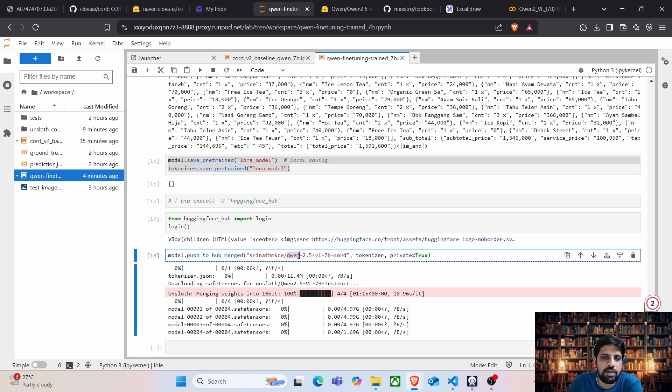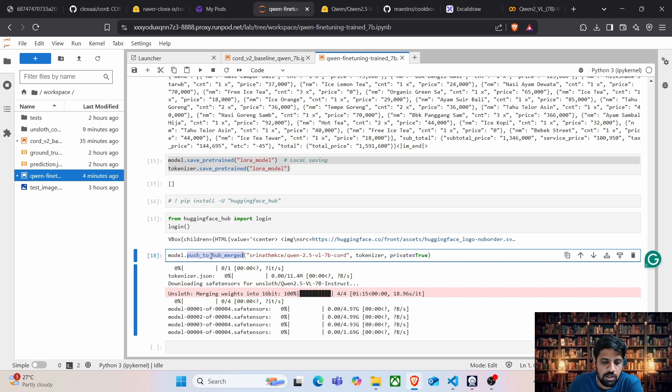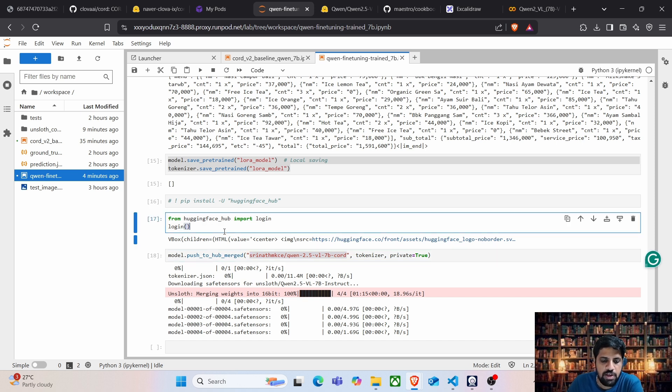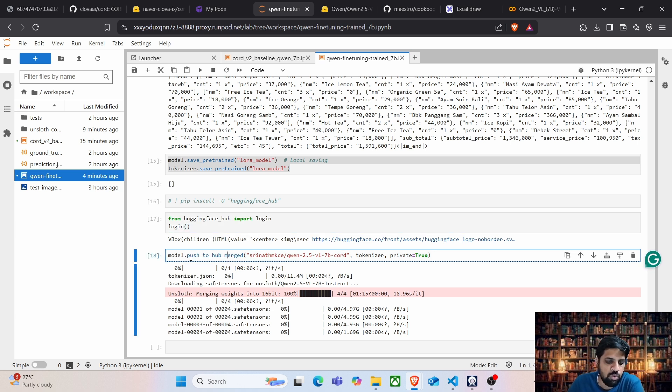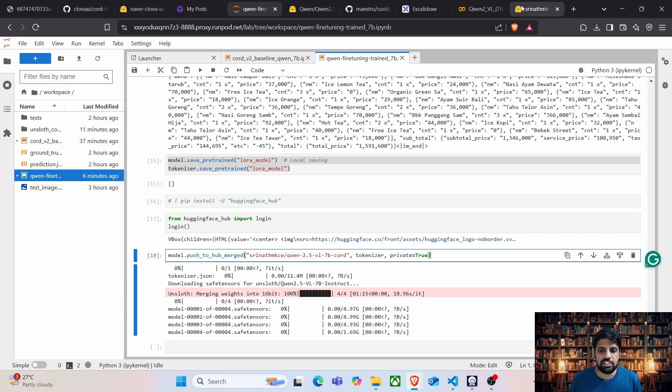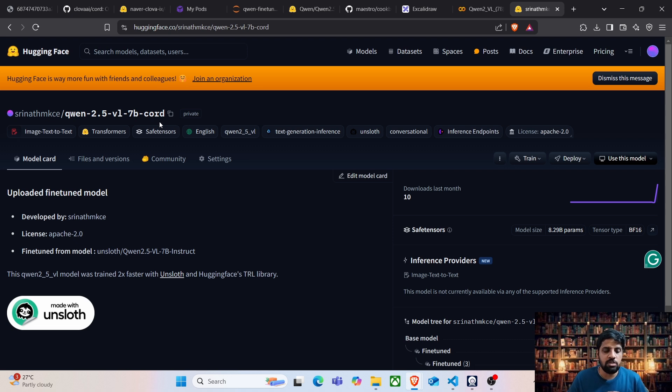To do that, I mean, the Unsloth provides a module called push_to_hub_merged where it will be pushed to your HuggingFace repository. So I have added a login statement here so that you can run this, pop your access token and paste it here and then do model.push_to_hub and this particular model has already been available in HuggingFace. Okay, the model has been saved to HuggingFace and this model has been trained with three epochs. What we can do now is, we can run the same baselining code.